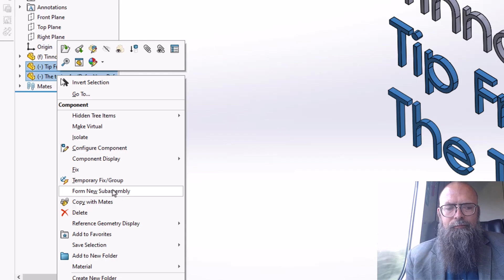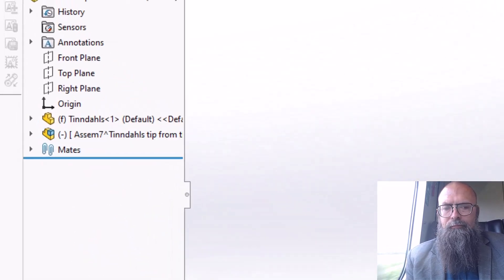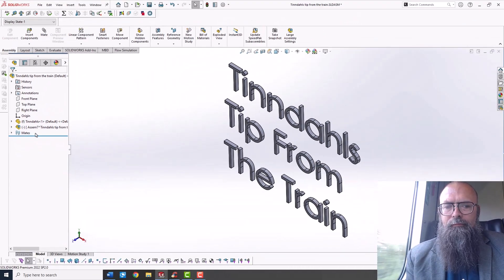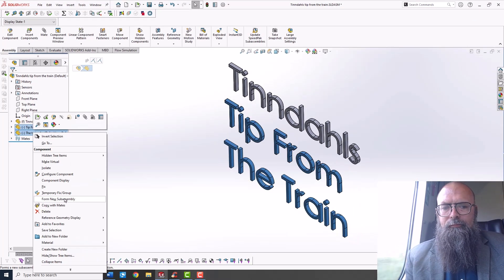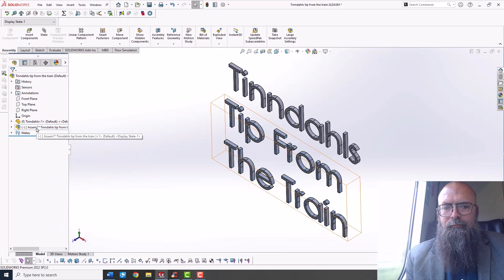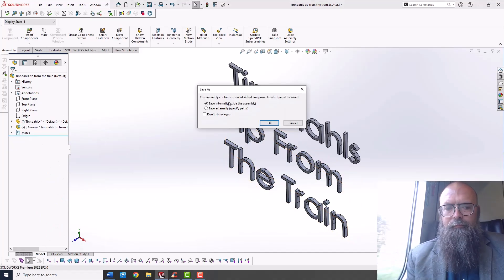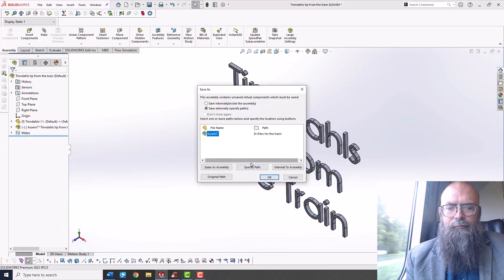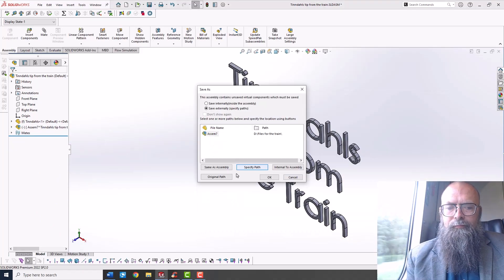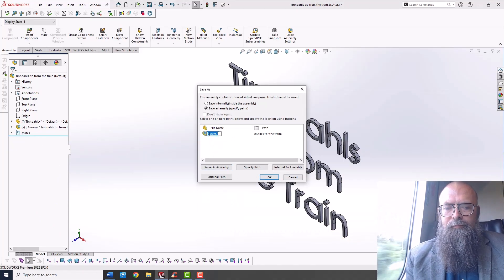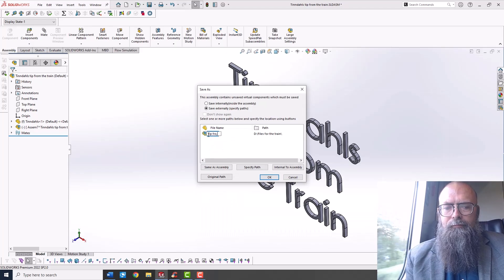This will create an internal sub-assembly within the main assembly. You can of course save this as an external assembly if you want, or keep it as an internal sub-assembly.